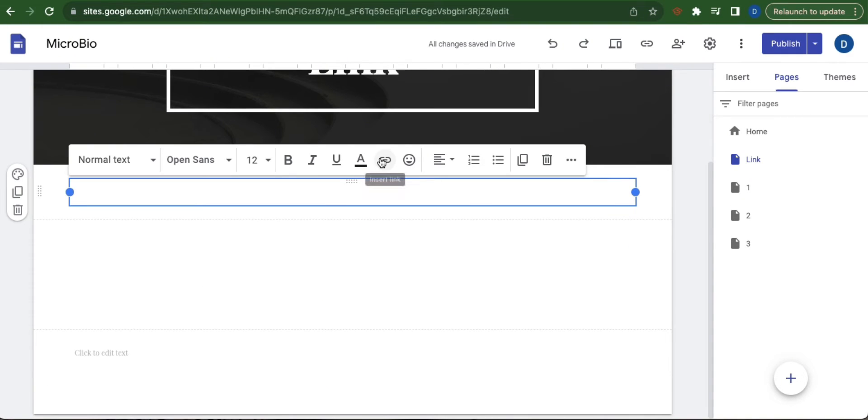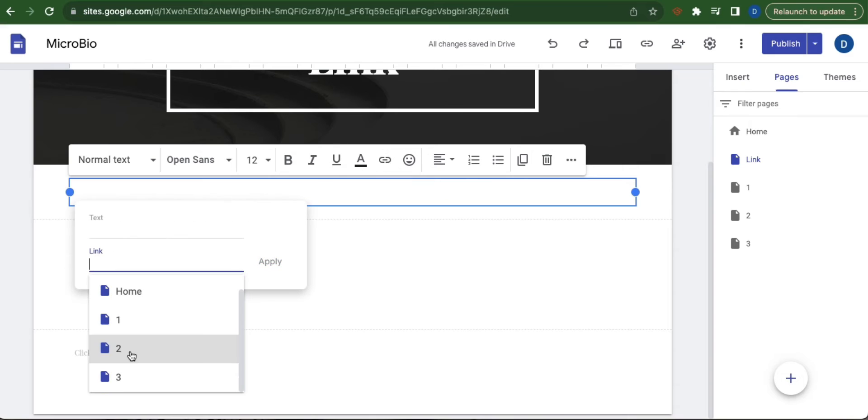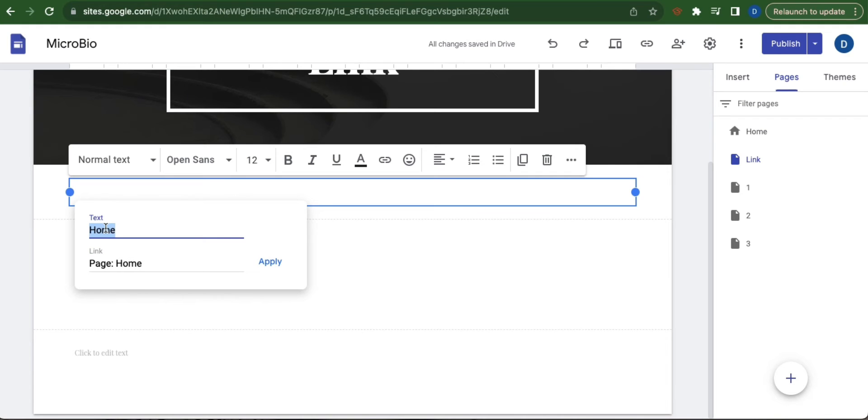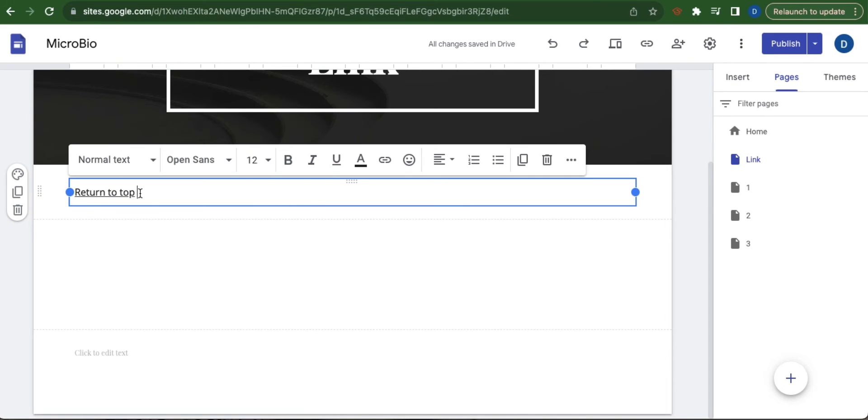Then select insert link. Select the page that you want to add the back to top feature. So under text you can write return to top and then click apply. Now highlight this text and then copy.